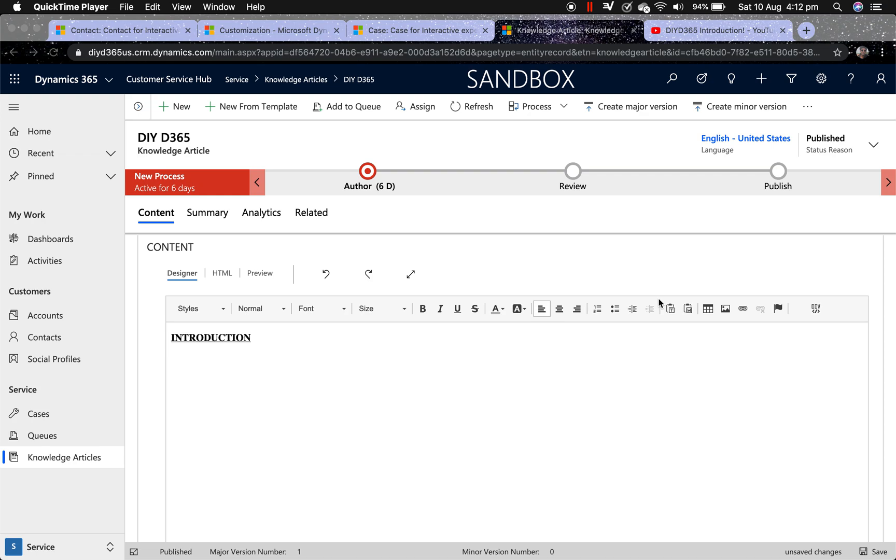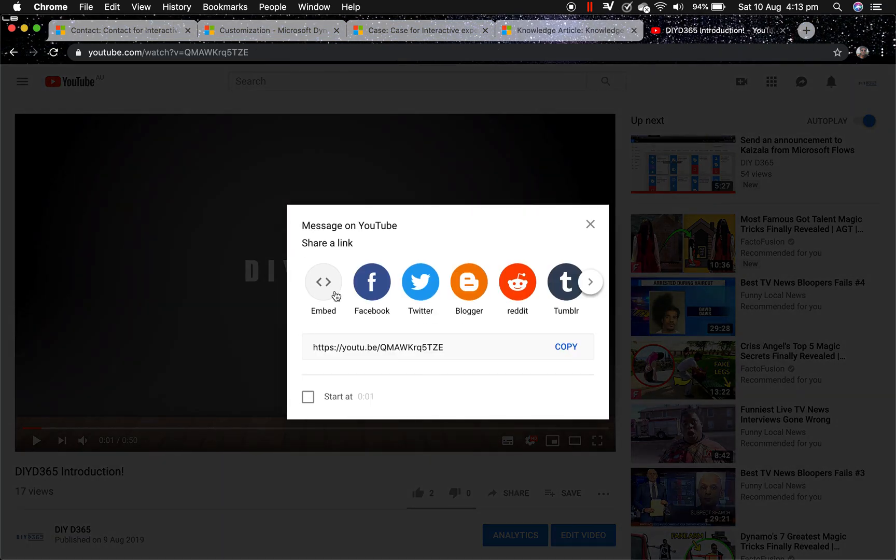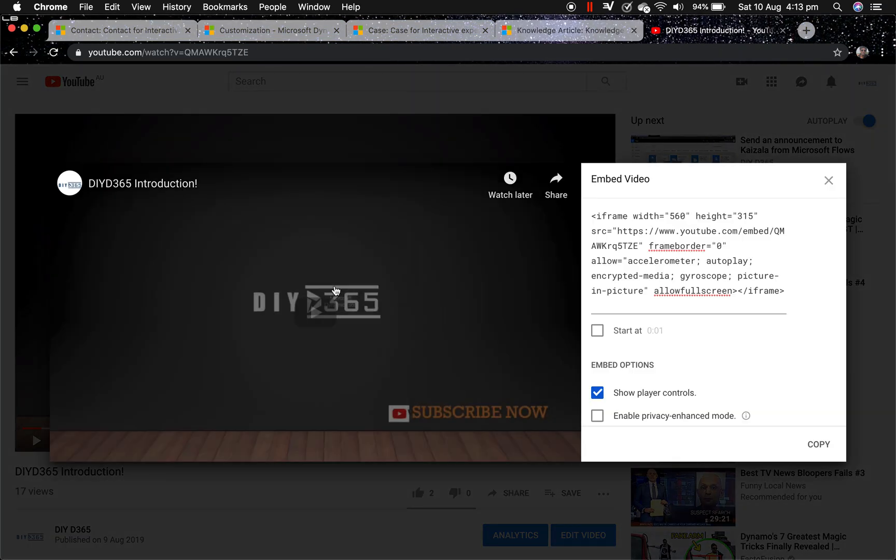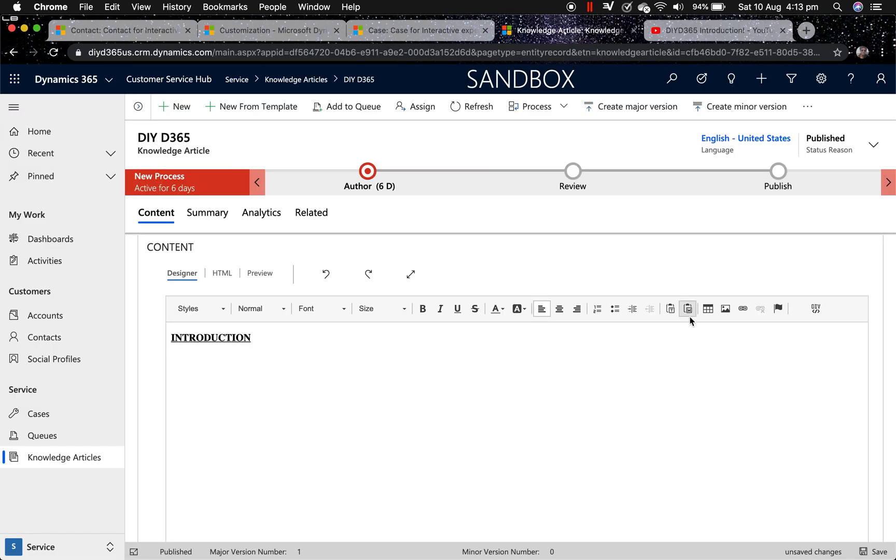Now I'm going to insert a YouTube video inside my knowledge article. So first of all, I will go to the YouTube video I want to insert here. Click on Share, click Embed, click Copy, moving back to knowledge article.